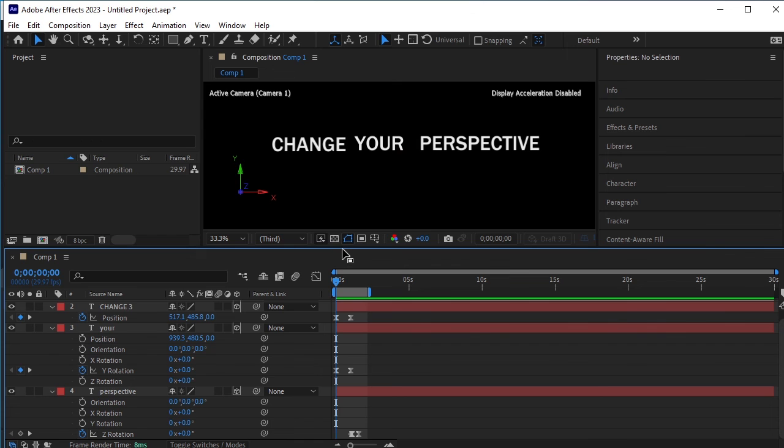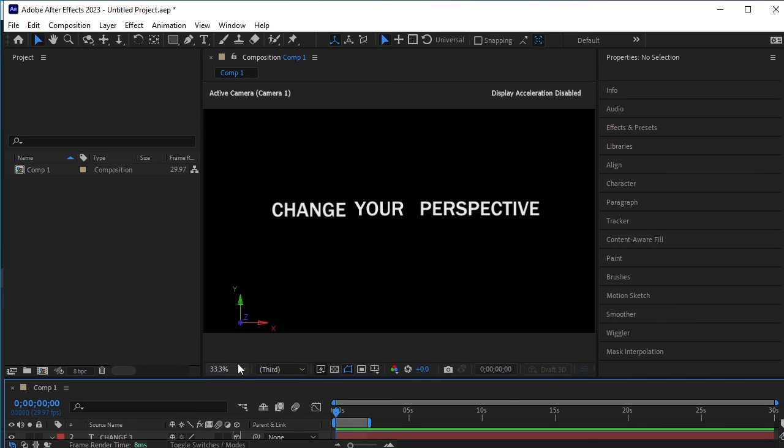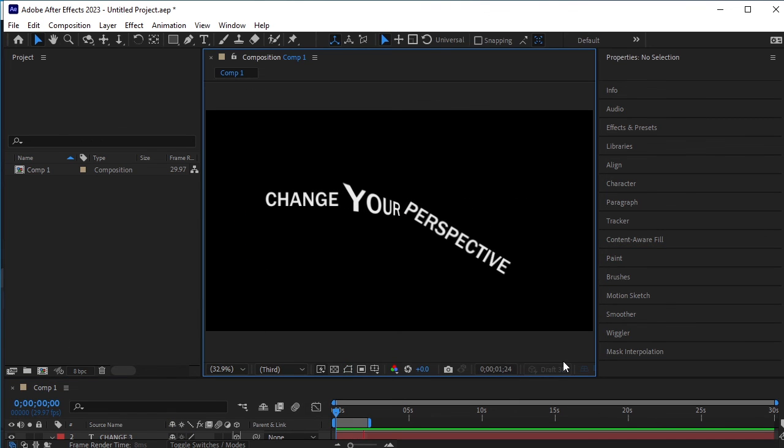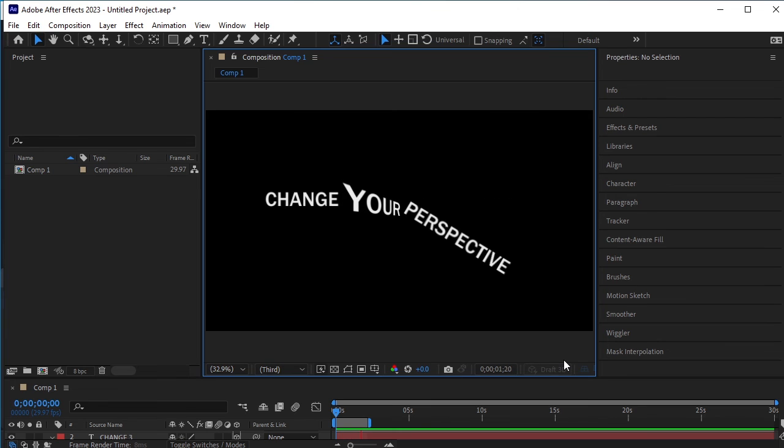If you like this video, give it a thumbs up, comment on it, and subscribe to Ace Designs.